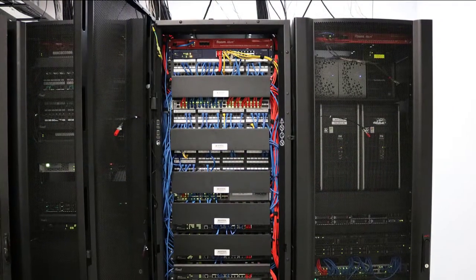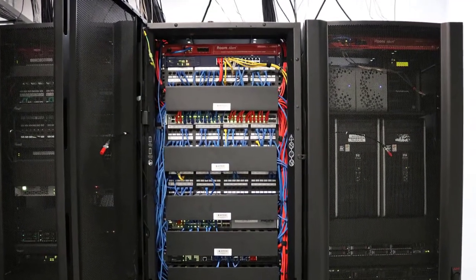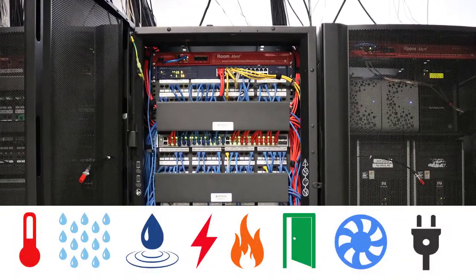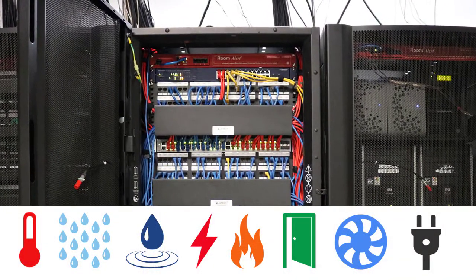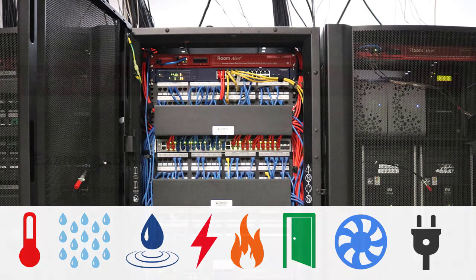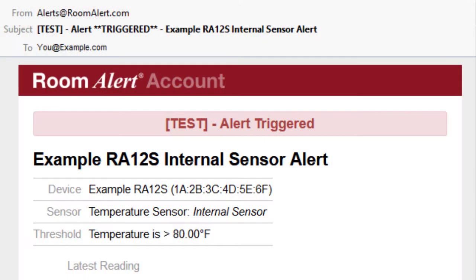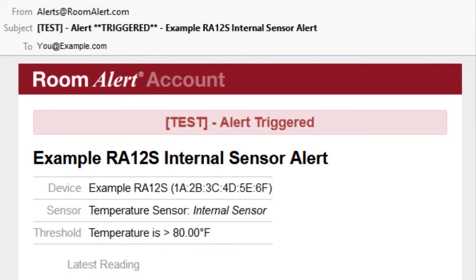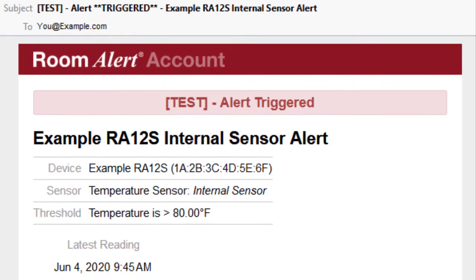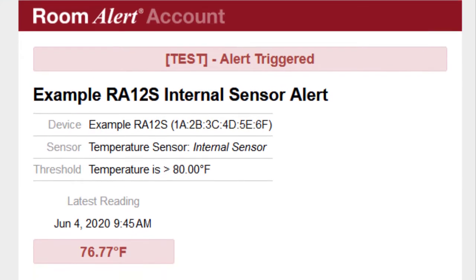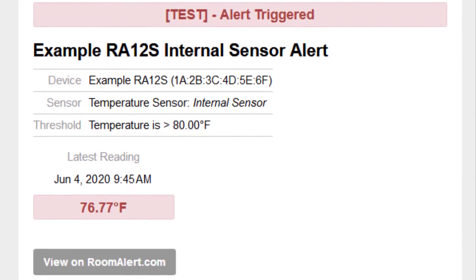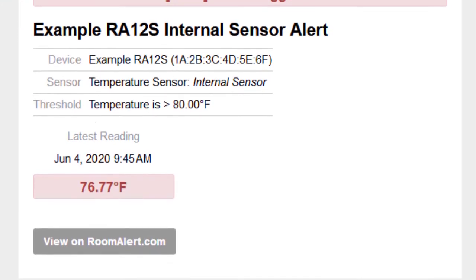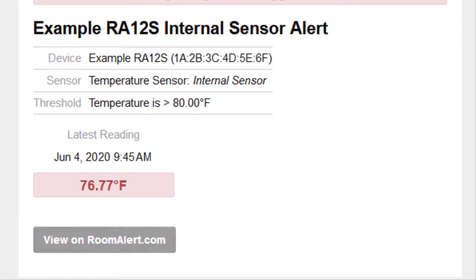Room Alert monitors environmental conditions like temperature, humidity, flood, power, and smoke, and sends alerts to notify you of any potential problems in your facility so you can act immediately to prevent downtime and damages.